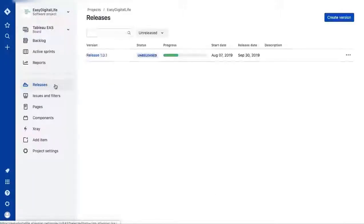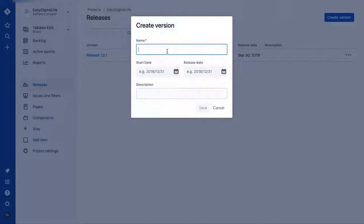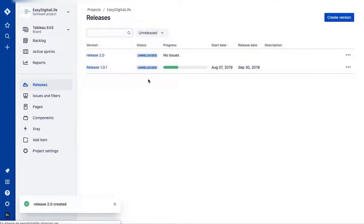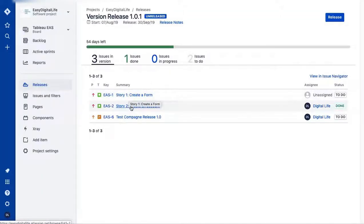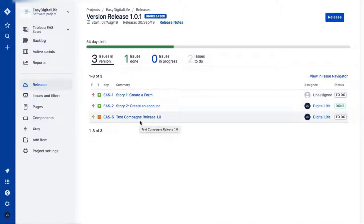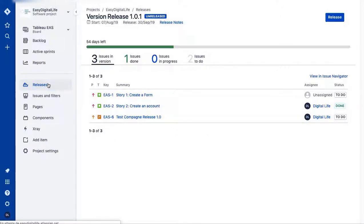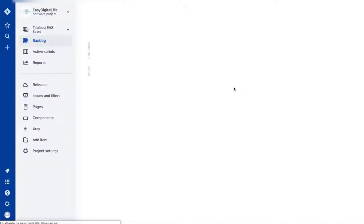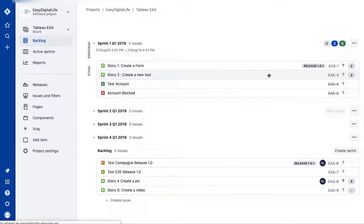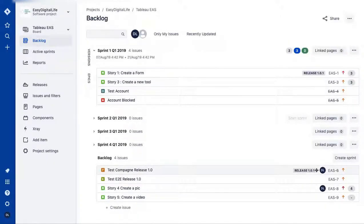In the Releases section, you can create a version with a name like 'Release 2.0,' set dates, and save it. Looking at one I've already created, you can see all the user stories assigned to that release. In the backlog, you'll see a small tag showing the release, such as 'Release 1.1.0.1.'